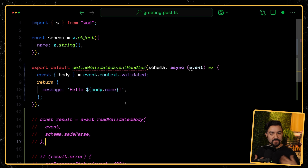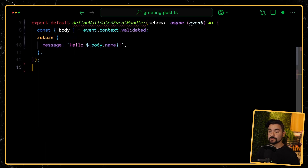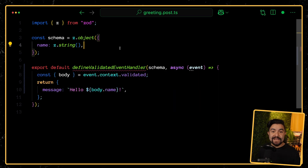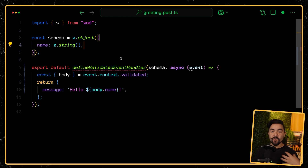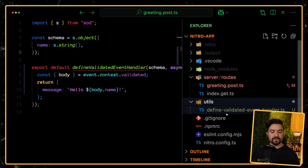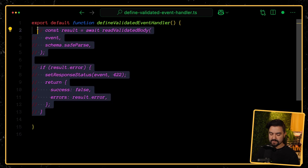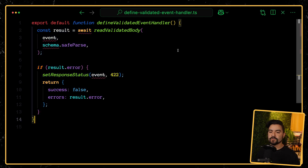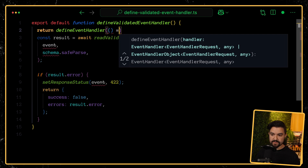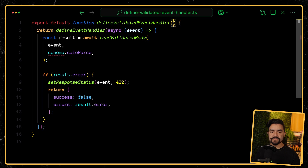We also want it to be type safe, so we'll implement this function and get it working, then work on type safety — and that will involve some generics, so it'll get pretty interesting. Let's grab the validation code we pulled out, because that's going to live inside of defineValidatedEventHandler — we're essentially creating an abstraction, hiding away that validation code. All we care about as programmers is passing in that schema and having it take care of the rest. Here in the utils folder, I have defineValidatedEventHandler defined — it's empty right now — so first I'll throw this code in here because it will need to run, and then it will need to return a call to defineEventHandler.